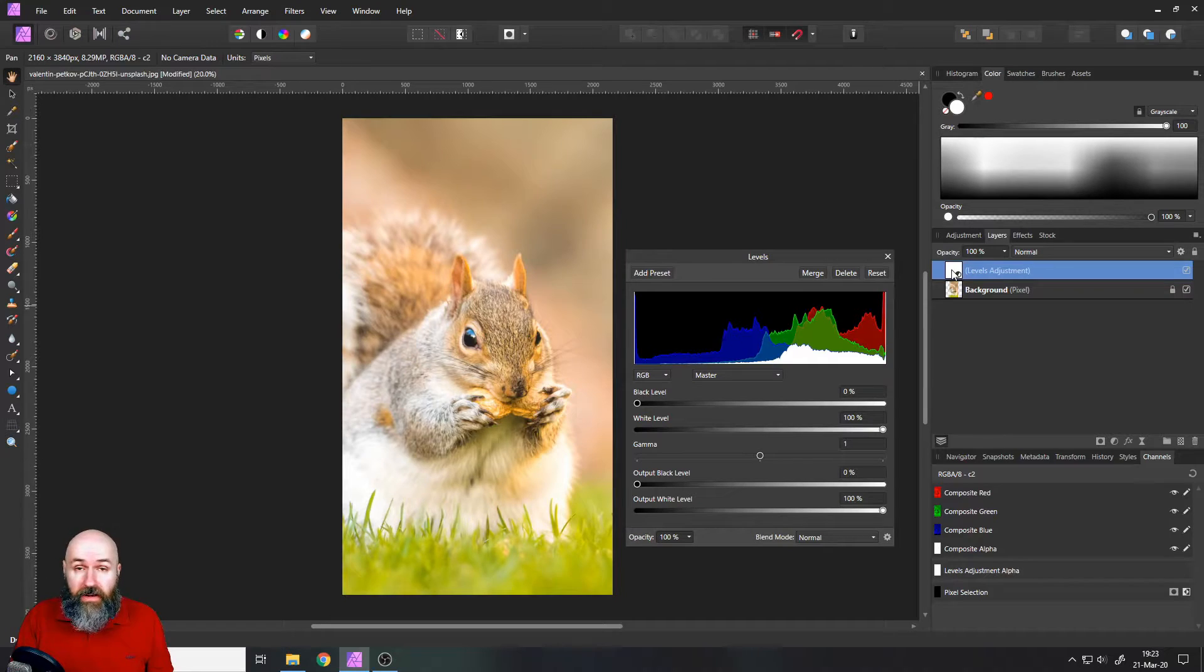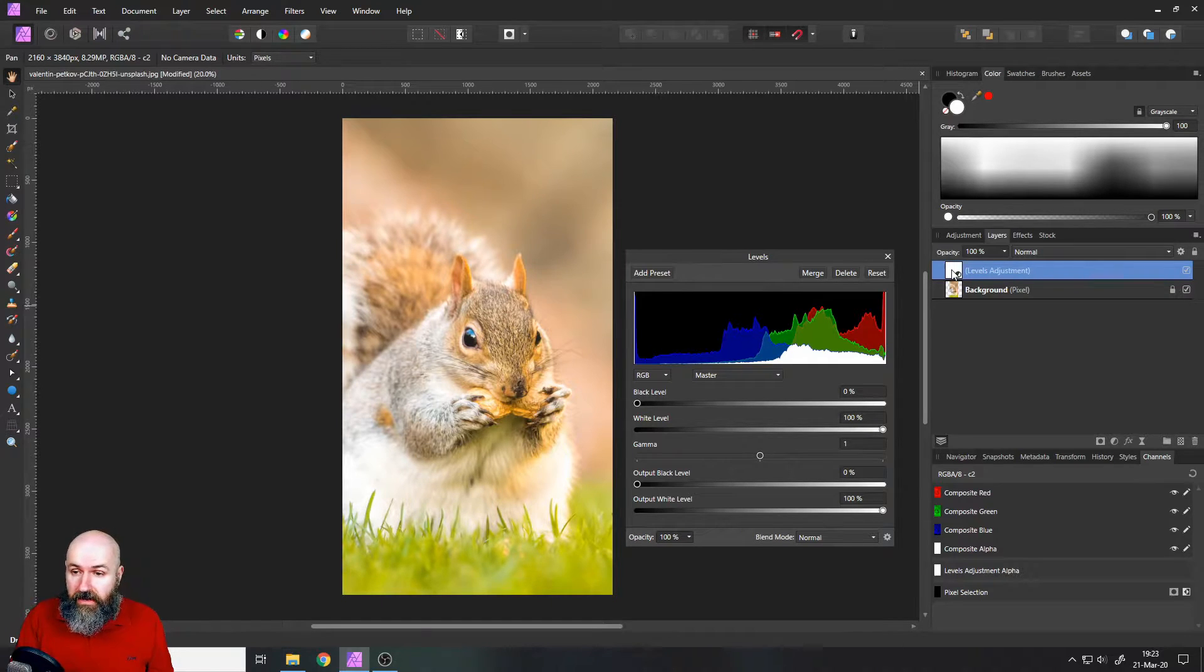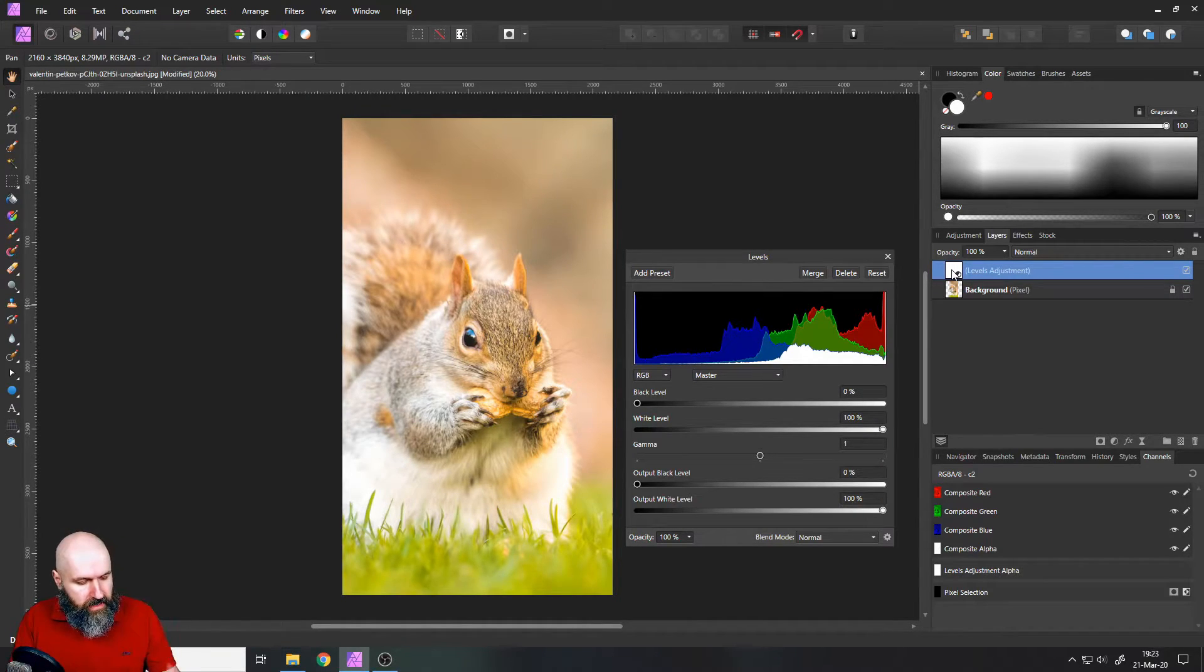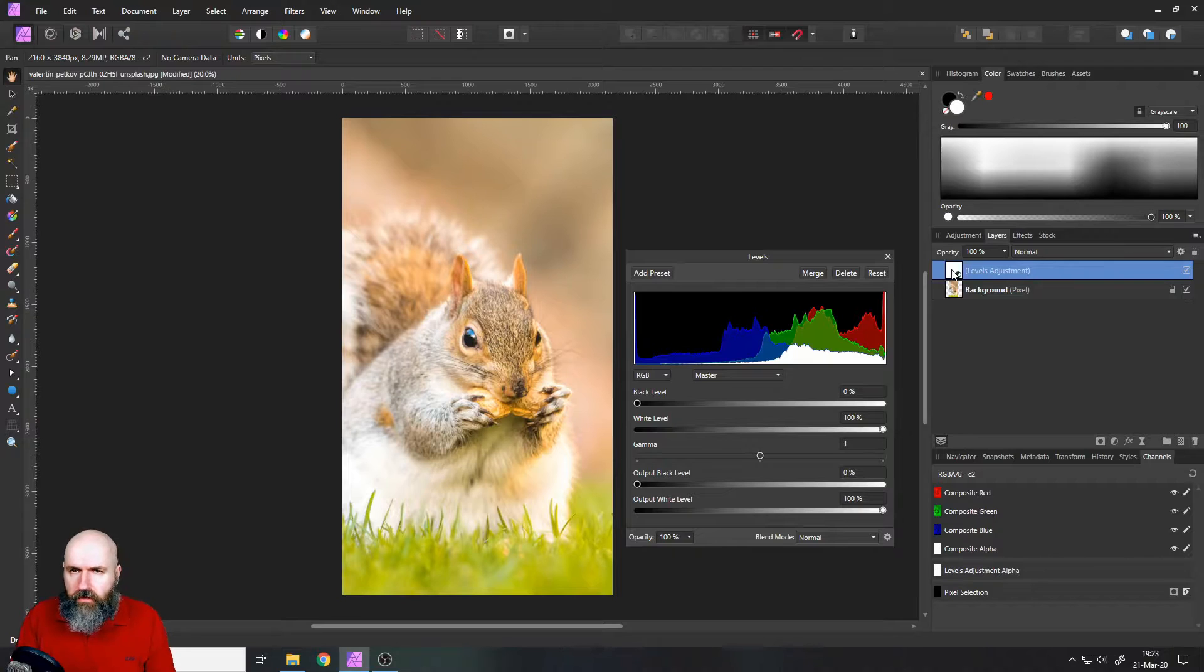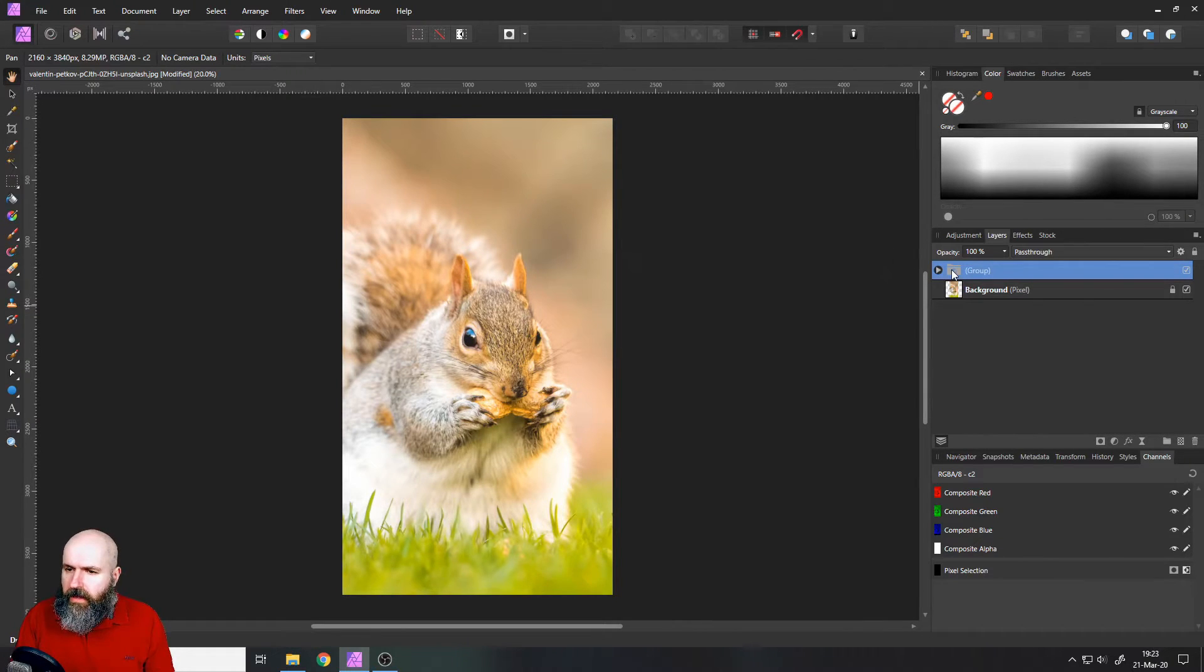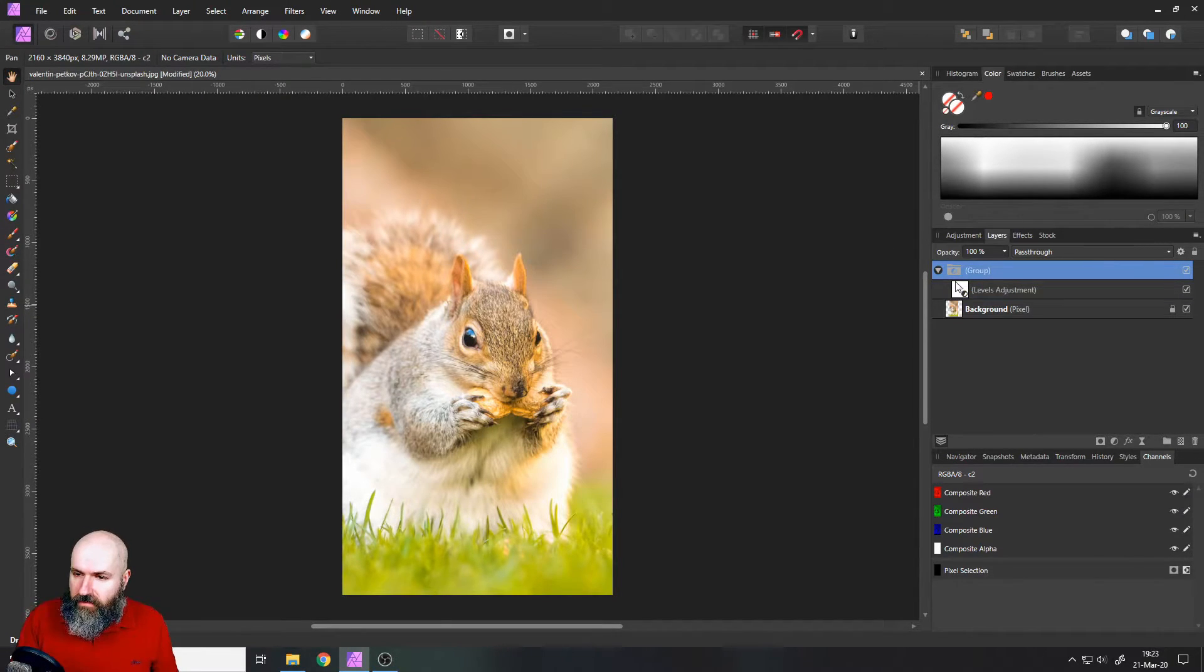Well, select your levels adjustment layer and then hit Ctrl+G on your keyboard, G like God for example, and this will create a group.